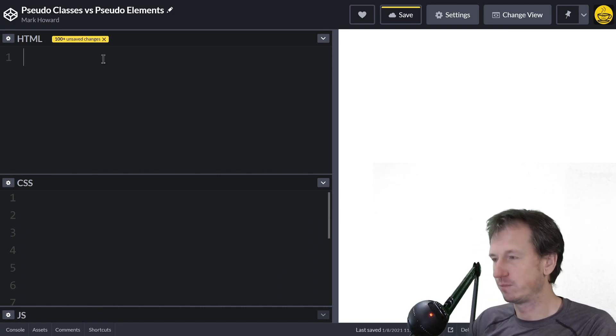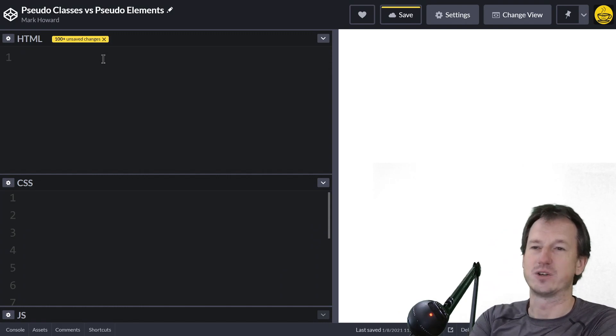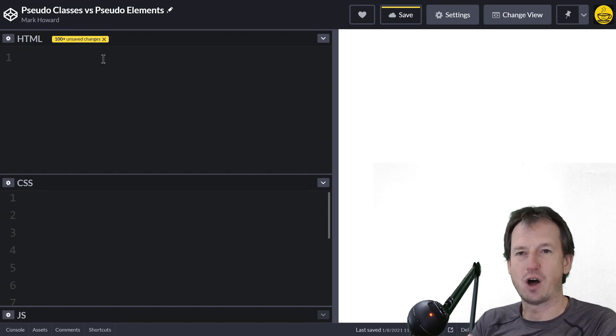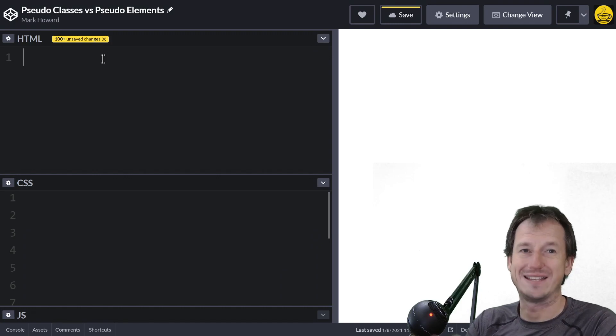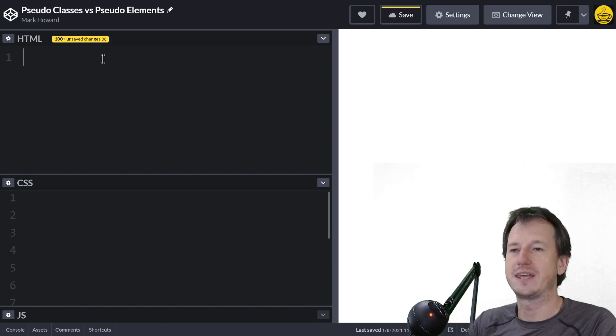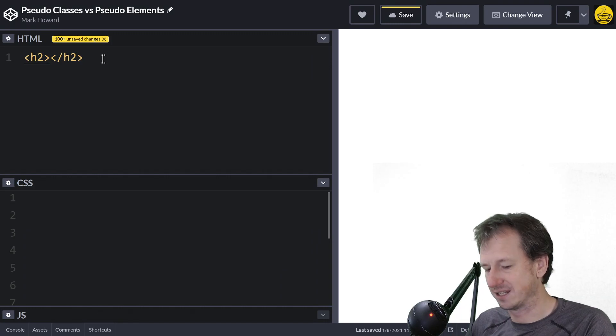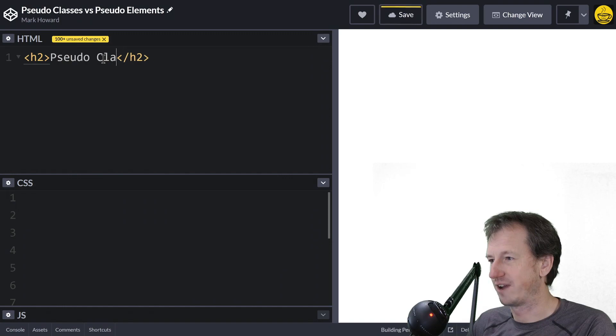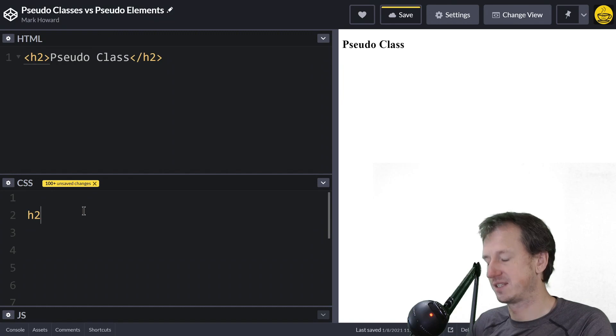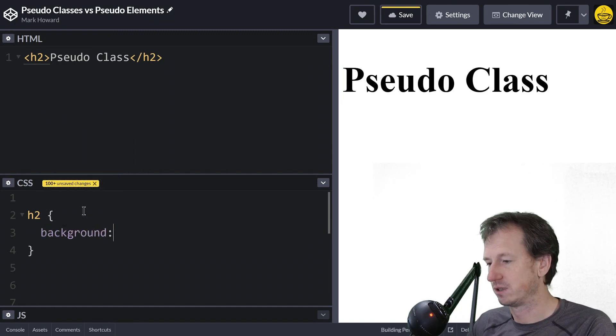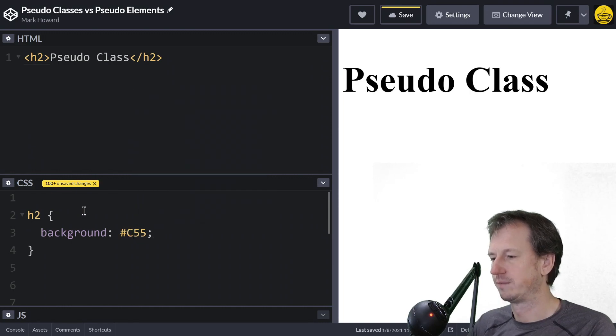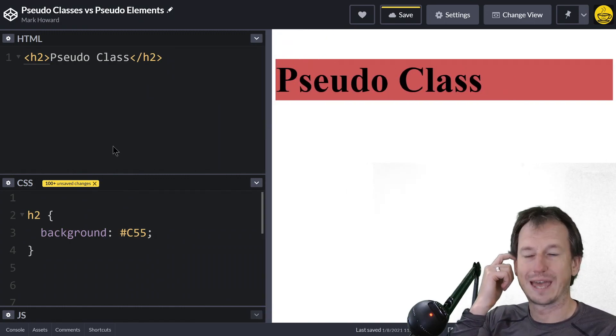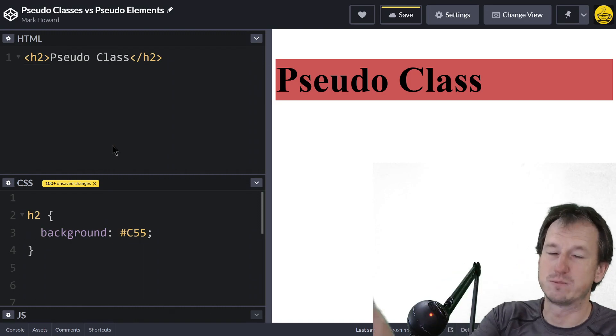Alright, let's start with pseudo classes. A pseudo class allows us to refine our selector based on maybe the state of an element or where it is within the document tree. Let me create an h2 here. If we want to select that, we can say h2 and set its background to a particular color. That works great.